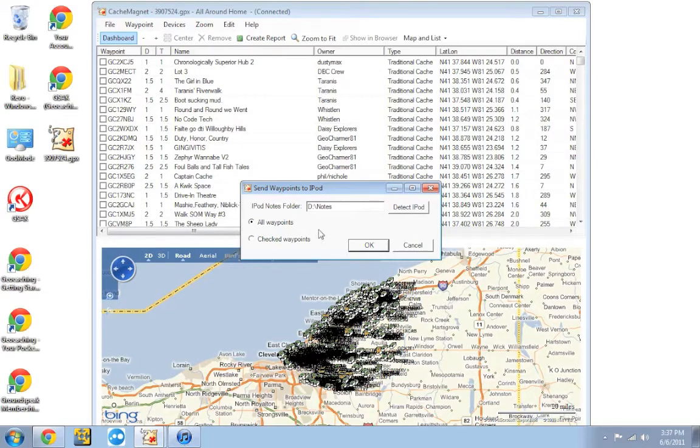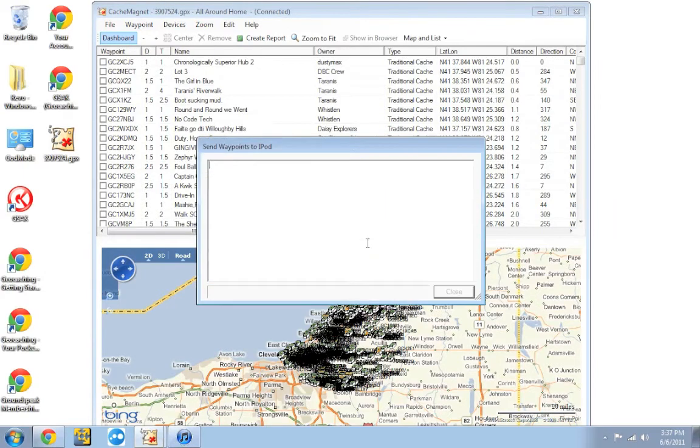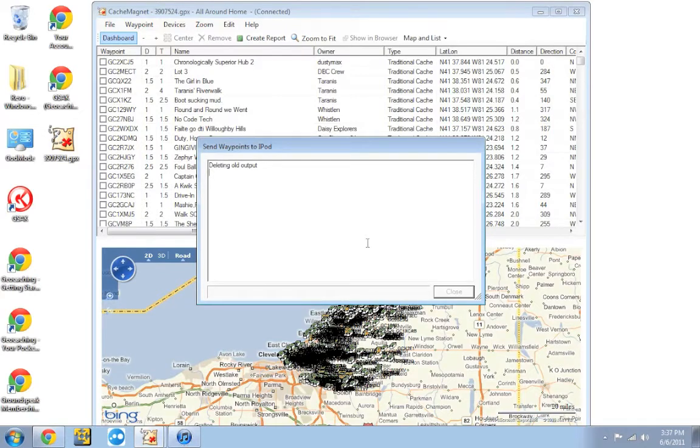Once you have those settings ready to go, you're just going to click OK. Little dialog box will come up and start sending all the waypoints to the iPod. If you're dropping in a very large pocket query, this may take a couple minutes, so just let it do its thing and it'll be ready to go.